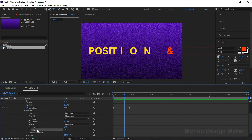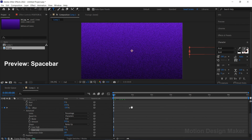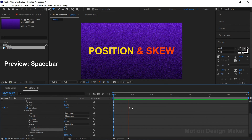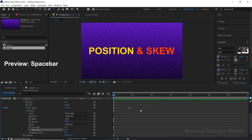Change the Ease Slow value to 50. Again preview and check the animation. Now the animation looks good.